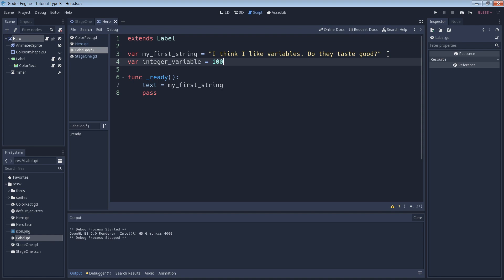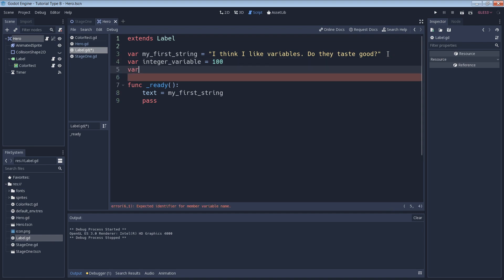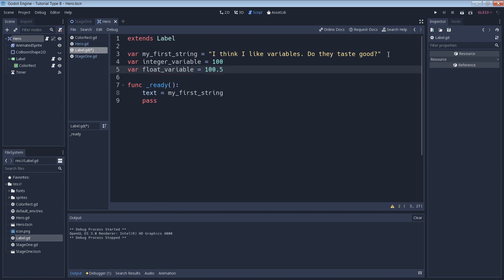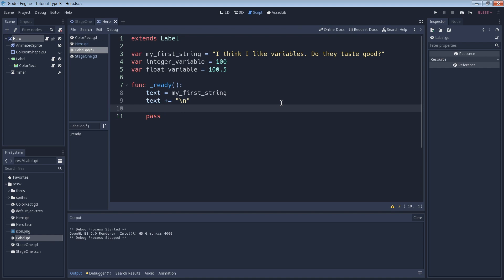While we're at it, let's also make another variable that contains a different type of number — a float. A float is a positive or negative number that has a decimal point. We can say `var float_variable = 100.5`. Then we can add these variables to our text box. This line of code simply adds a new line character so that the text that comes next will be on a brand new line. Next we'll add our integer variable to the text box.